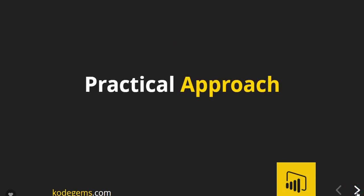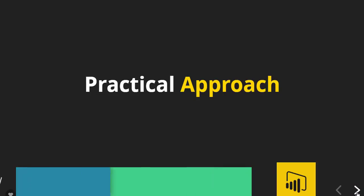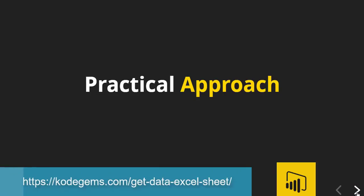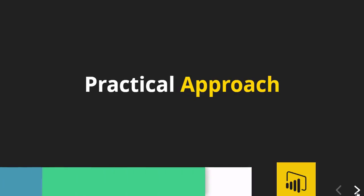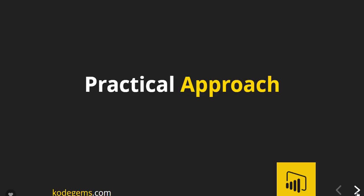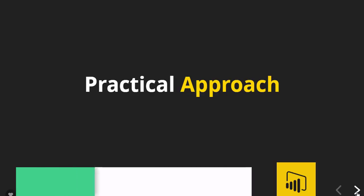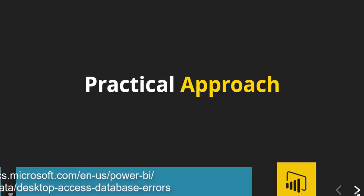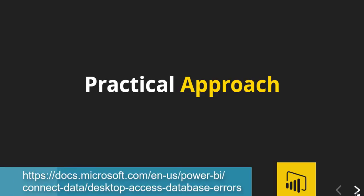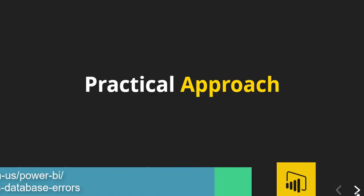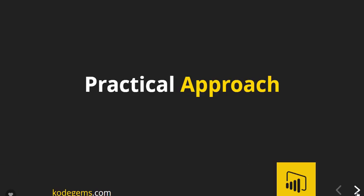Let's see our practical approach. To follow along with our practical approach, download the sample Access data file from the link given in the description below and import it into the Power BI Desktop. And if you have any issues loading the Access database, please read the following link. I will provide the link in the description as well. From this link you will have a better idea of how to load the Access database in Power BI Desktop.